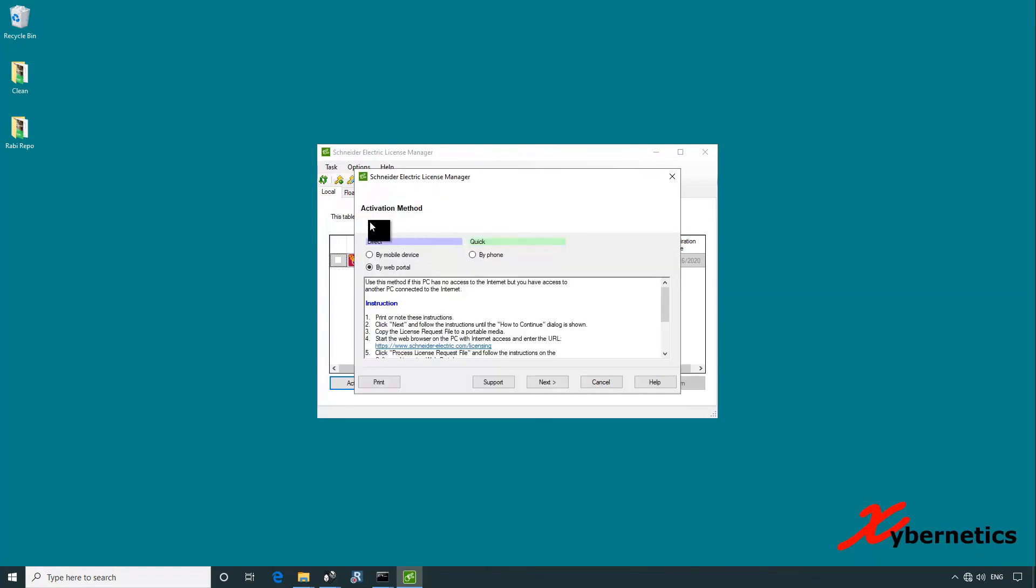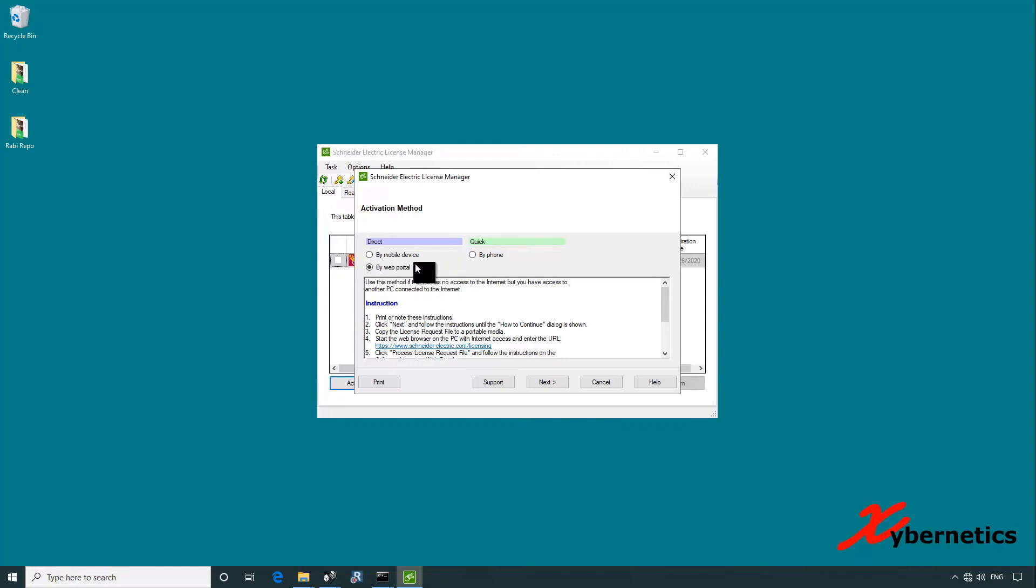There are three ways to activate your Control Expert: either by mobile device, web portal, or by phone. We'll be using web portal today. Mobile device and phone is not part of this demonstration, but they're pretty straightforward. By phone, you're going to have to call Schneider Electric support number. By mobile device, you'll need a mobile device and they'll send you some feedback.